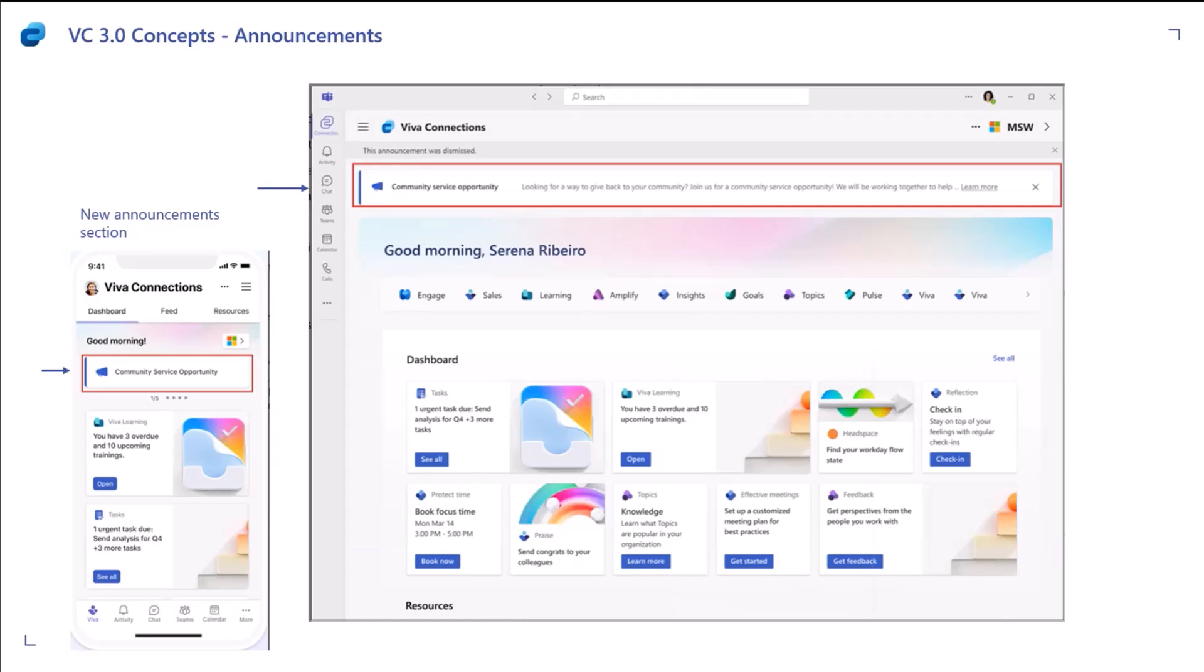An author would be able to create an announcement either from a SharePoint home site or from Viva Connections desktop. Once they are ready to publish, once they go through the authoring flow which we'll see in a bit in the demo time, once they select the title, the content that needs to go out in the announcement, and once they have selected the audience for which this announcement is meant, they would be able to send this out to the target audience.